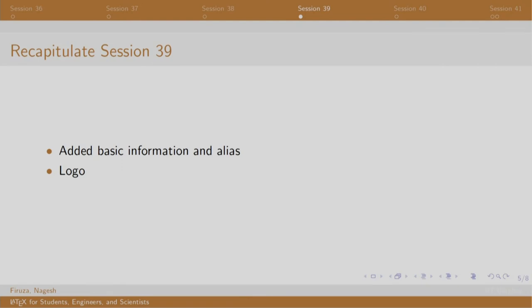In session 39, we added some basic information and logo to our slides.